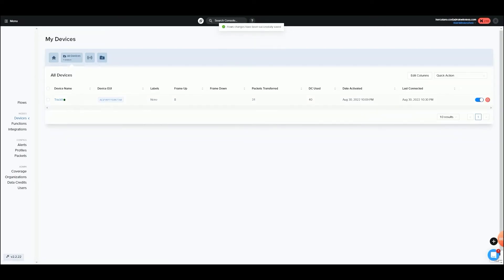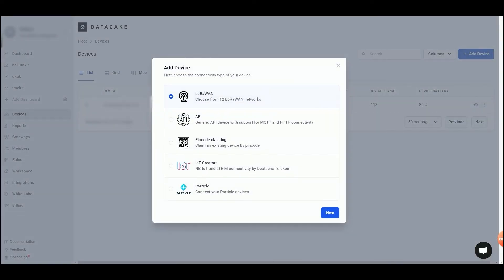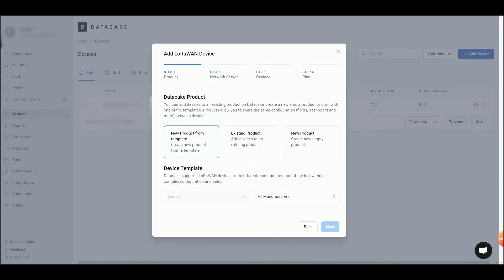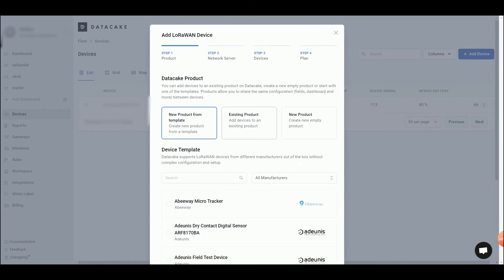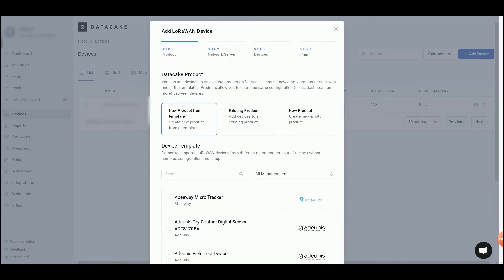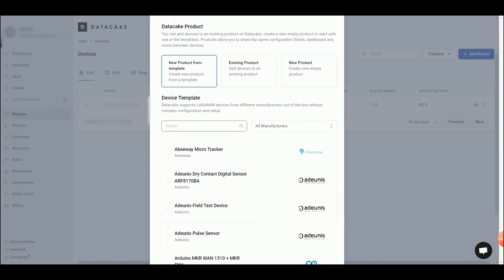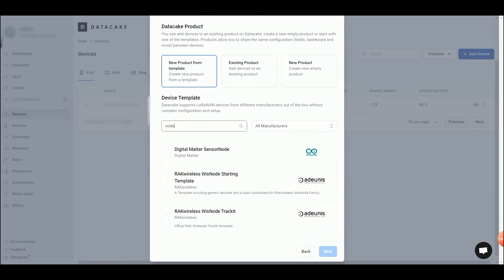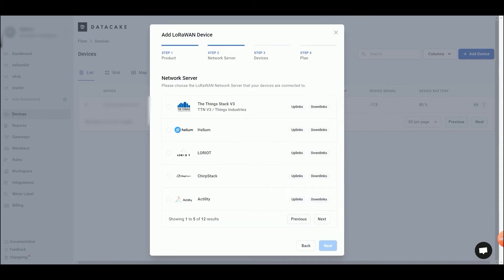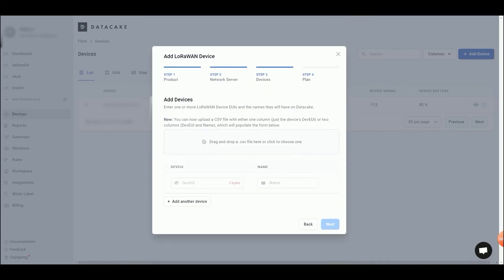Time to get onto DataCake to add the device and create the dashboard. Click on Add Device, choose Lara1 and then search for the template Rack Wireless with SnowTrackit. Click Next and then select the Helium network as the network server. Paste your device ID on the next menu and the name of your device.